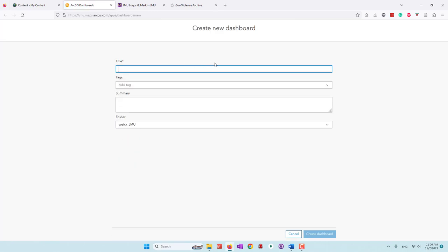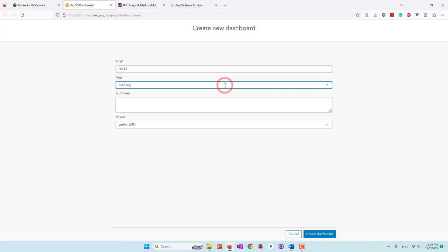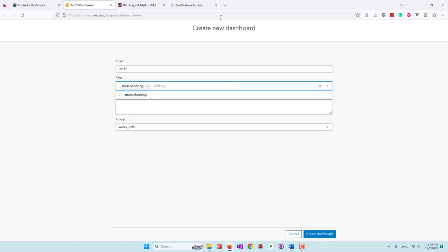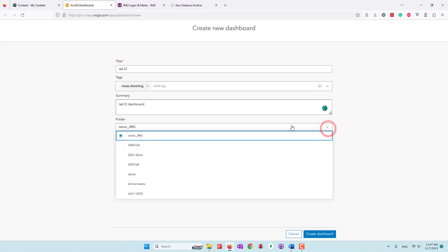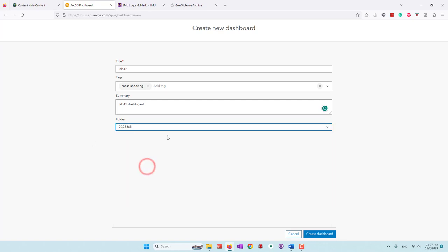We need to give a name for the dashboard. I'll just call it Lab 12. You can add a text description — let's say 'mass shooting.' For this Lab 12 dashboard, you can decide which folder you want to save your dashboard in. I'm going to keep everything in the same folder, and then go ahead and create my dashboard.